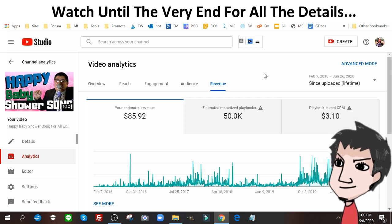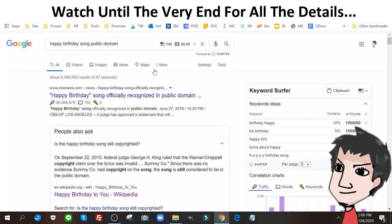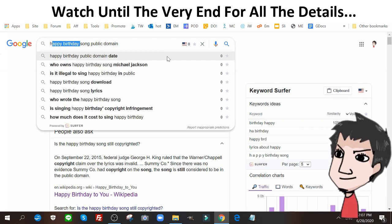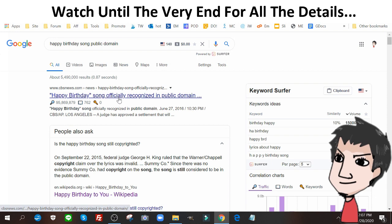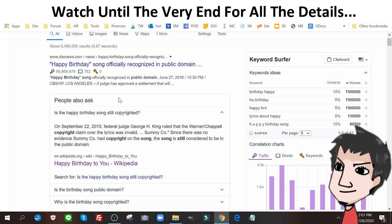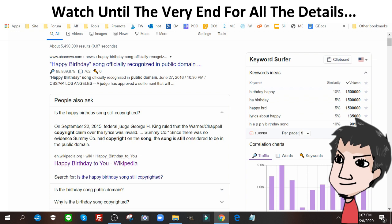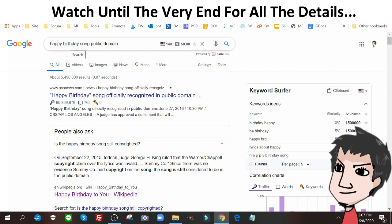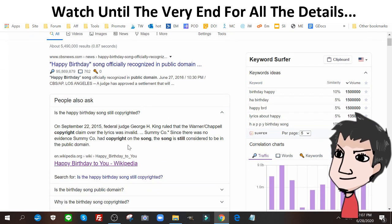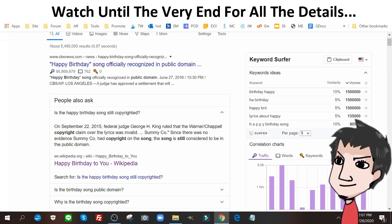Now, some may know and some may not, but the happy birthday song recently became public domain. You might think it's a very old, turn-of-the-century song that was always public domain, but actually in September 2015 a federal judge overturned the ruling and declared that the birthday song is public domain. So you can use the birthday song any way you want.